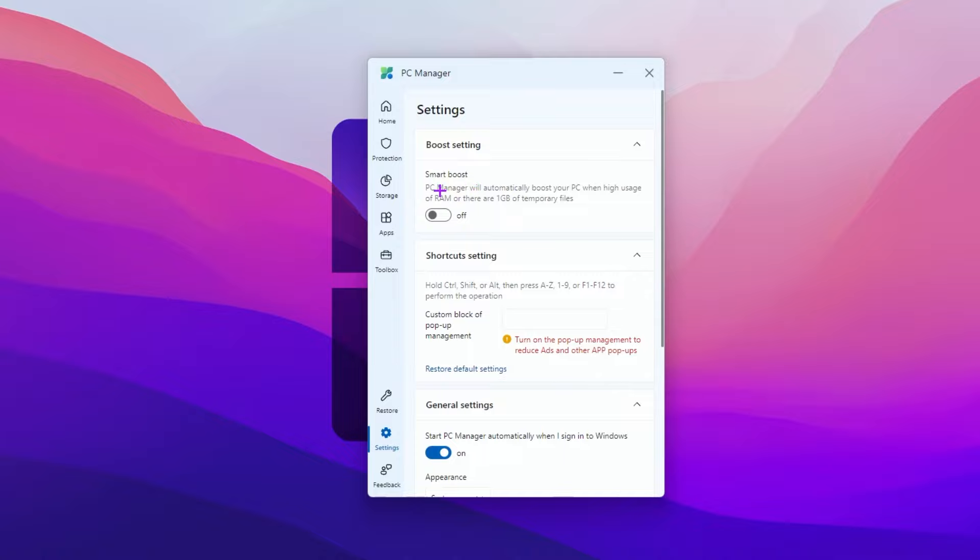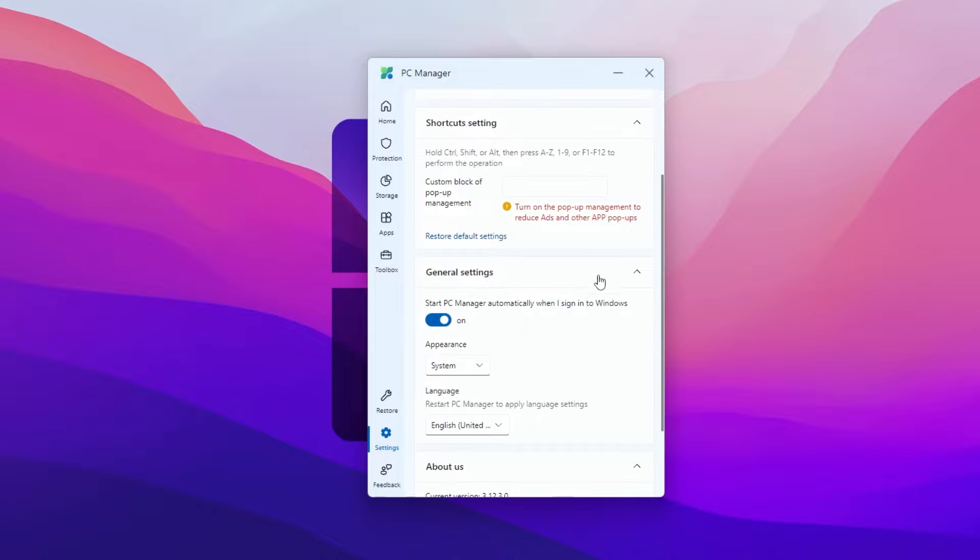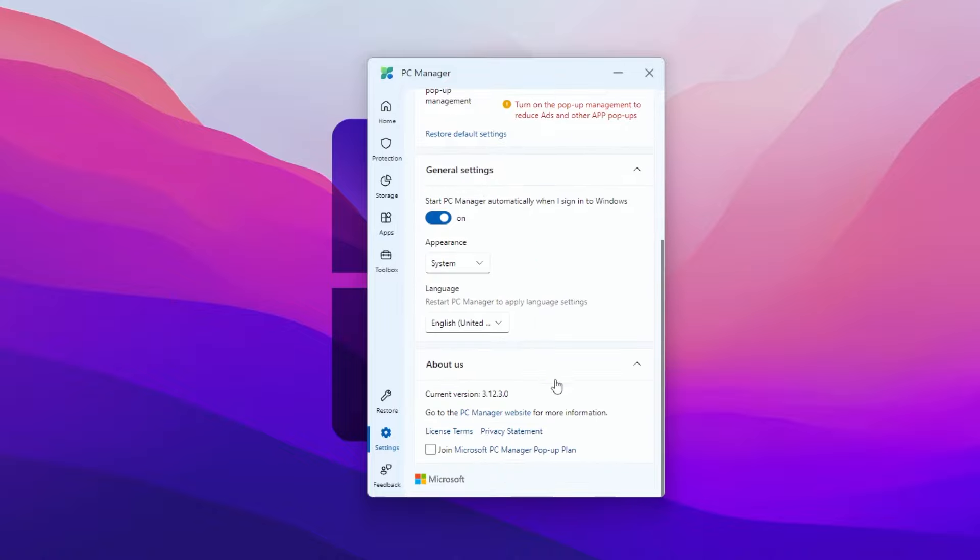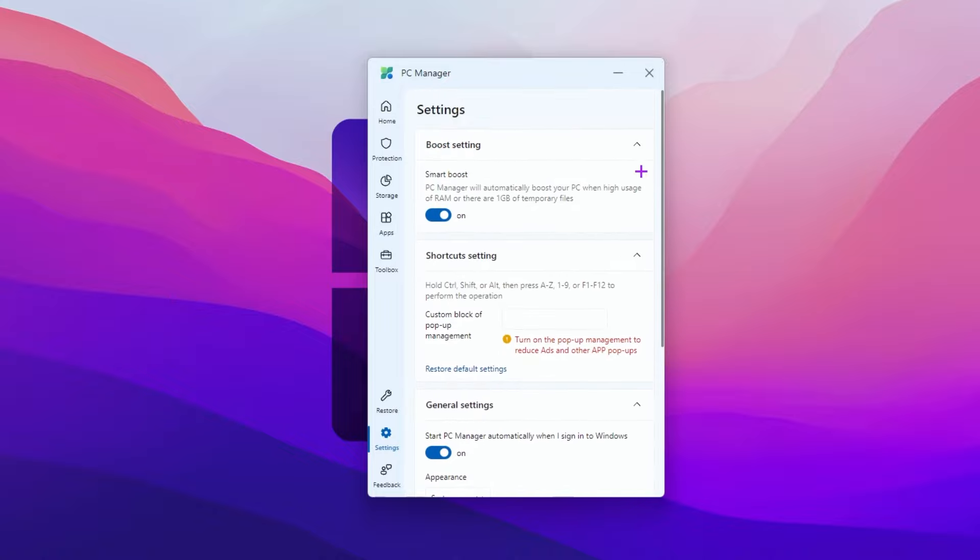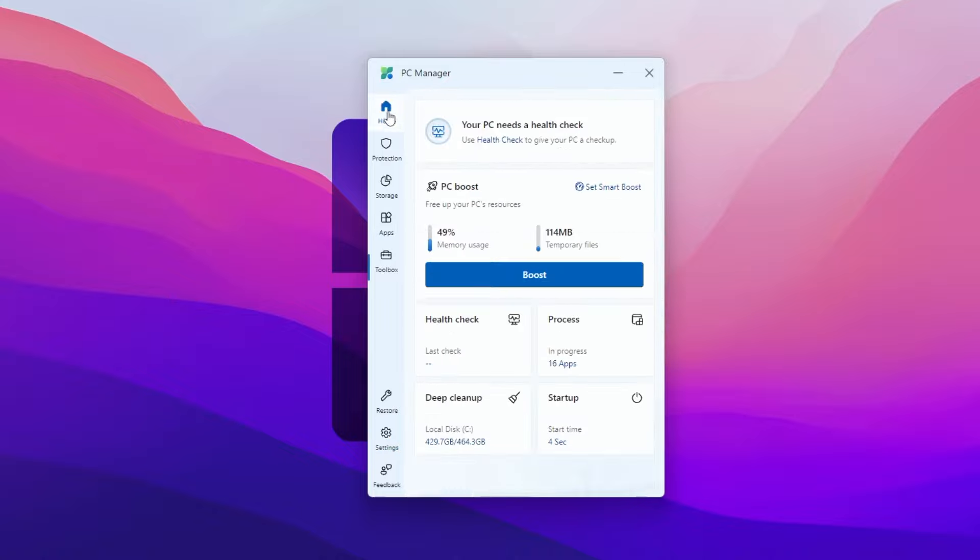Here you will find that PC cleaner will automatically boost your PC when high usage of RAM or over 1GB of temporary files. Click and turn on this option. You can also adjust the shortcut setting, but I don't suggest you to use it. Click on the home button again.